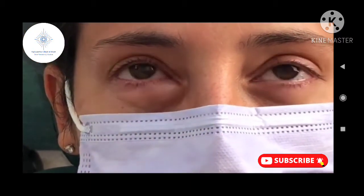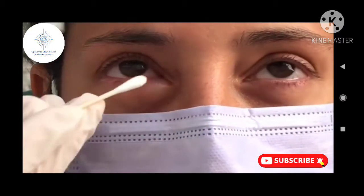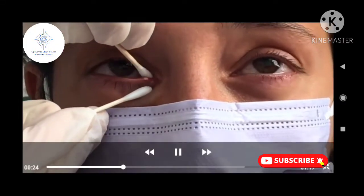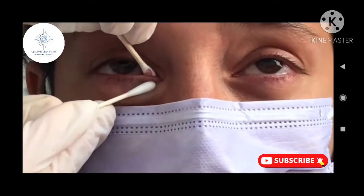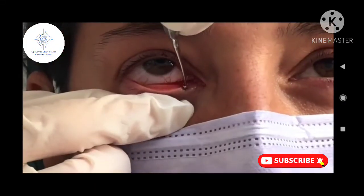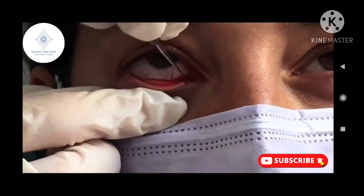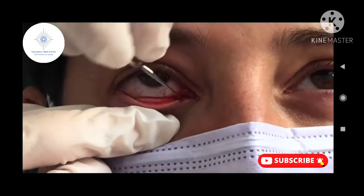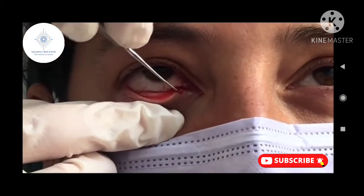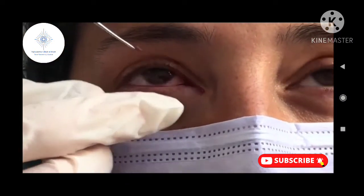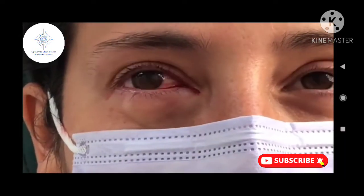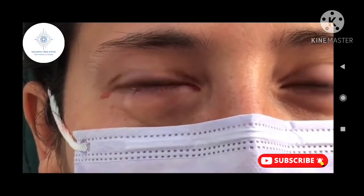Then gently dilate the punctum and canaliculus with a punctal dilator. With very minimal pressure, lacrimal stones can then be removed with two cotton tip applicators, but the gold standard remains debriding the canaliculus with a chalazion curette.